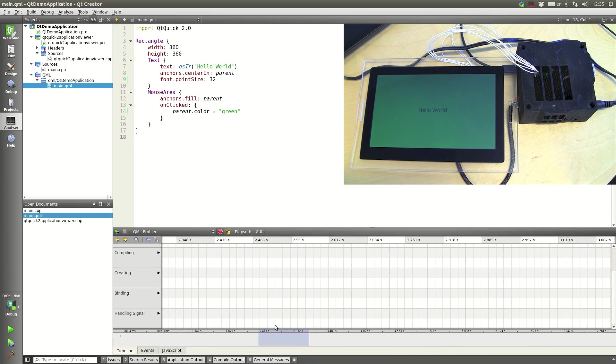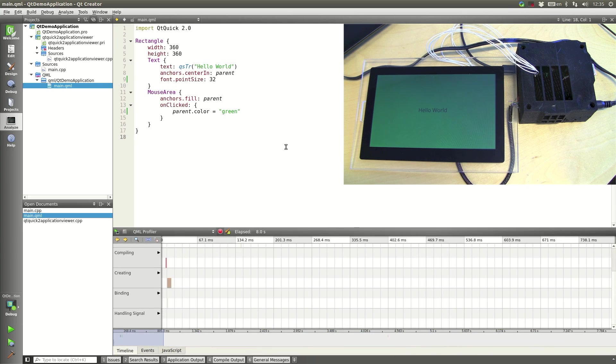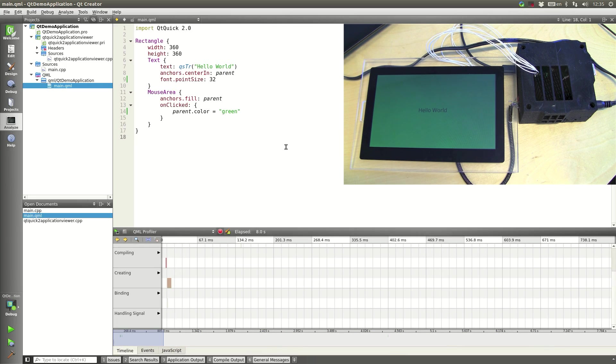So as you can see it's incredibly simple to do device development with Qt Enterprise embedded. Thanks for watching.